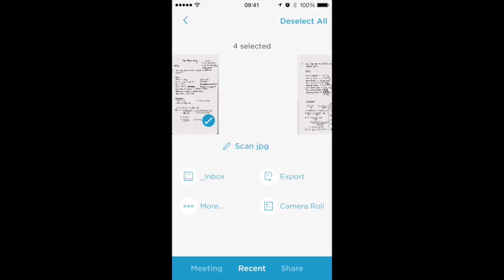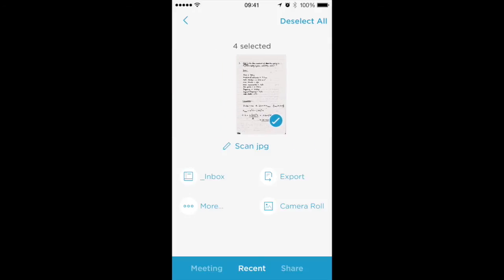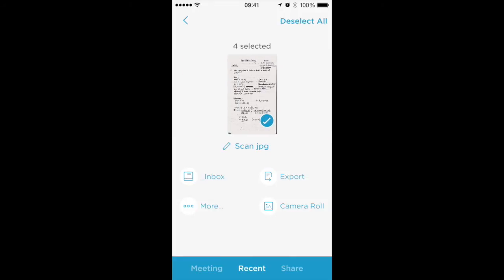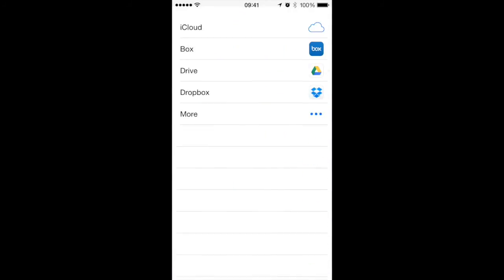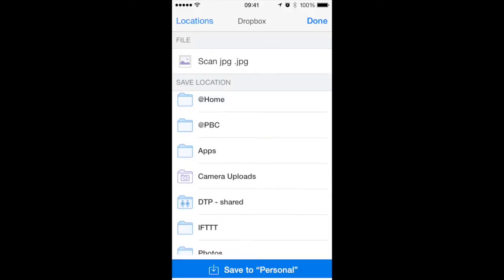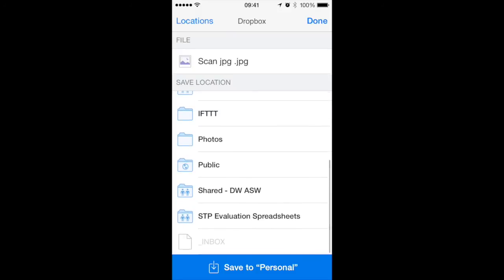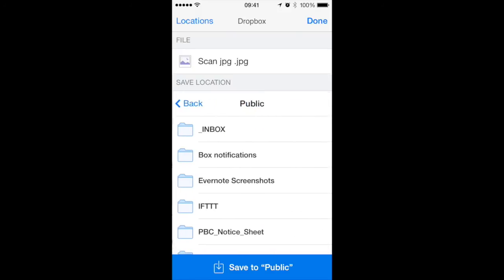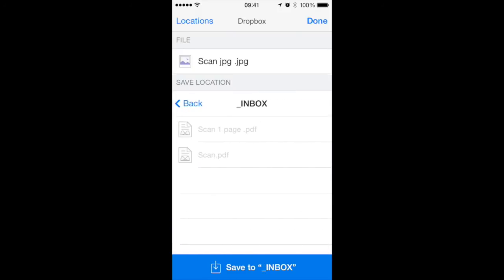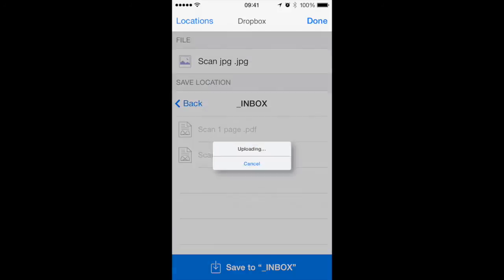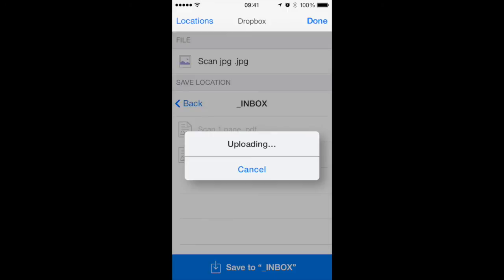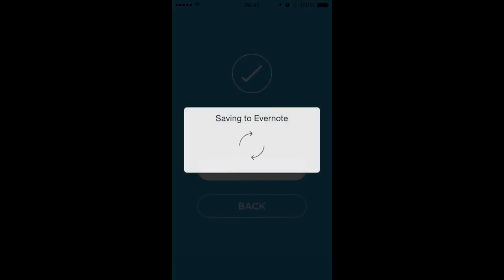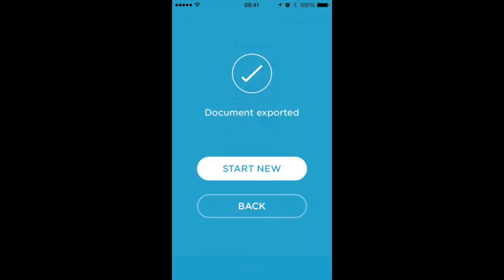The Evernote upload will include all four of those JPEG scans in a single note. But if I export this with all four selected to Dropbox, then I'll only get a single JPEG which will be the first of those pages. So I'll only have one JPEG there. It's now saving the four JPEGs to a note in Evernote though.